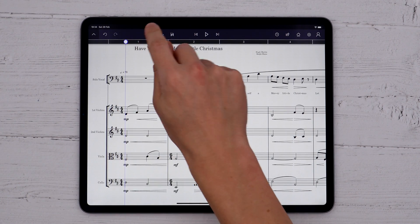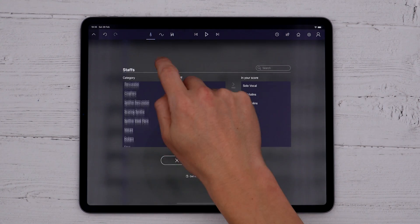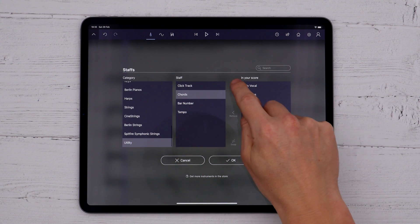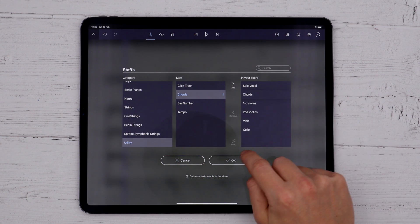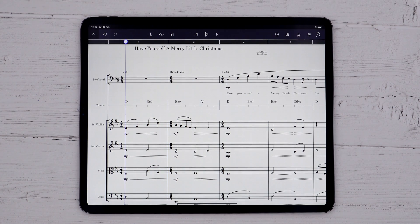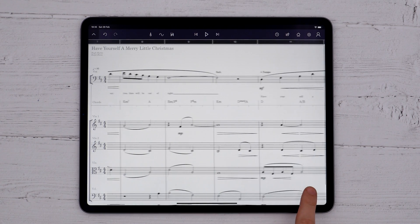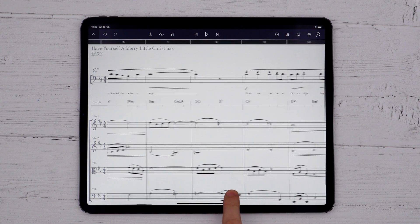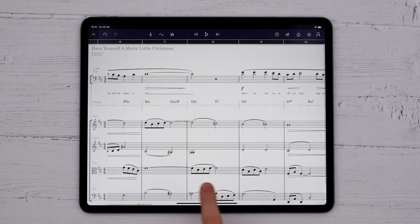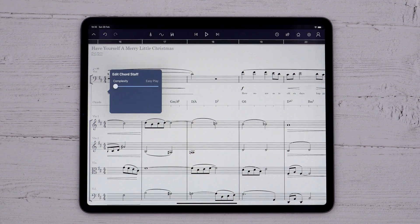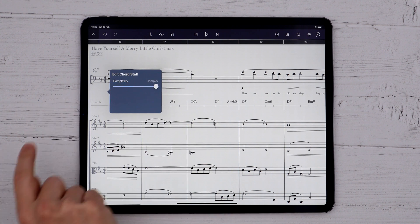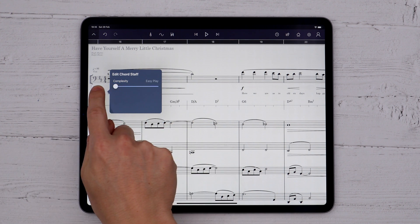If you add a Chords Staff to an existing piece, StaffPad analyses the harmony of the entire score, taking into account non-pitched octave transpositions, chromatic passing notes and other things, and condenses it down to easy-to-read chord symbols. You can choose the complexity and accuracy of this harmonic analysis by tapping the Chords Staff name and increasing the complexity slider.